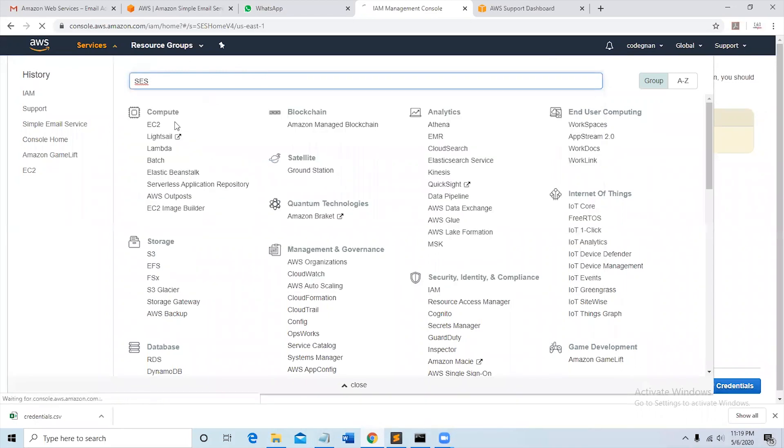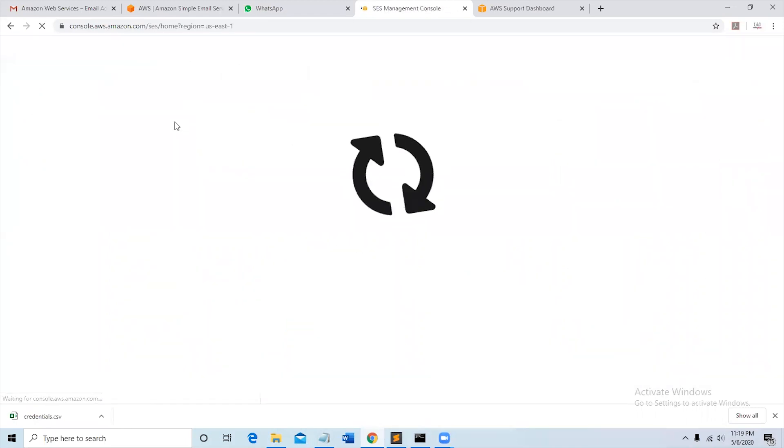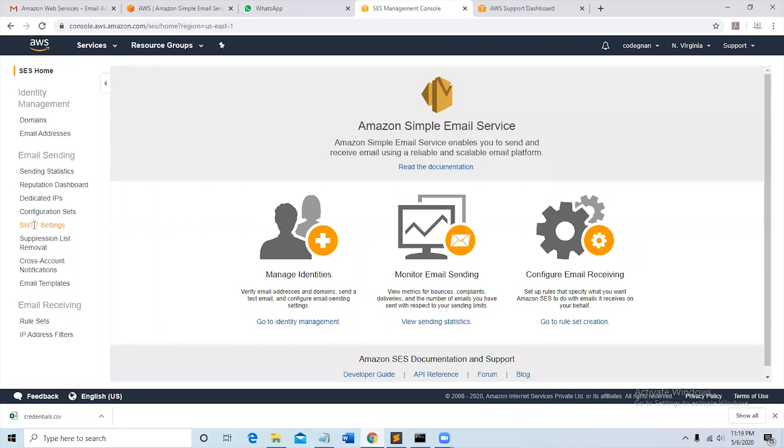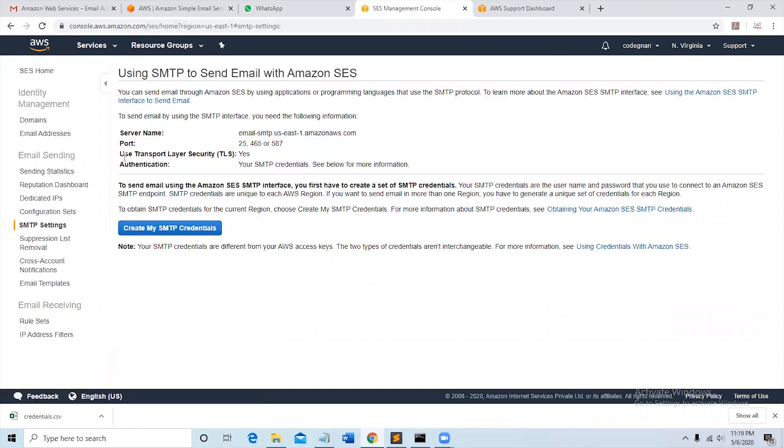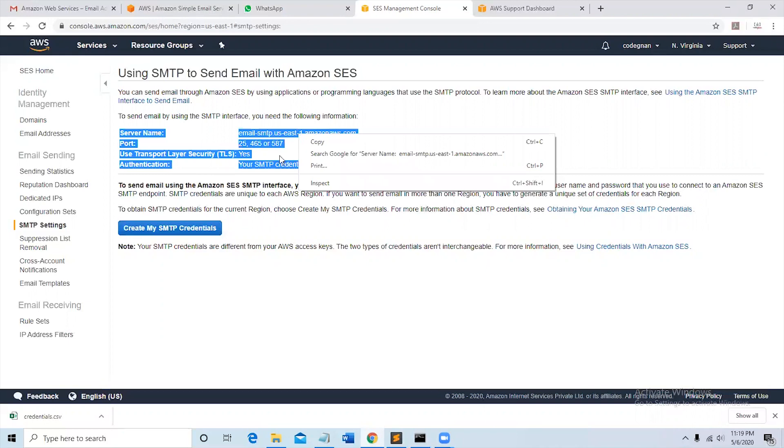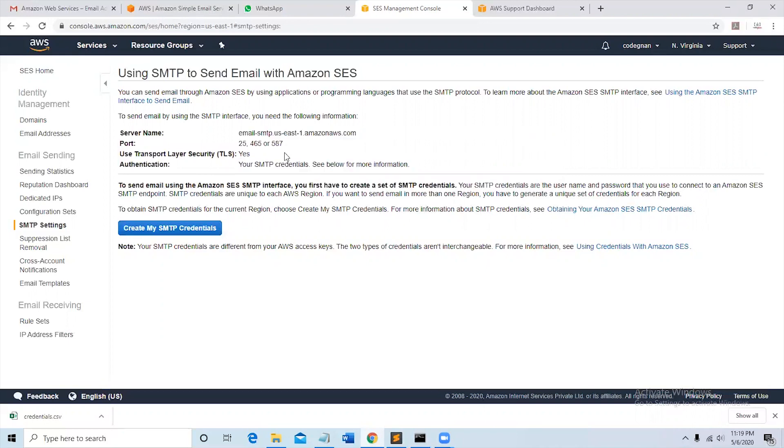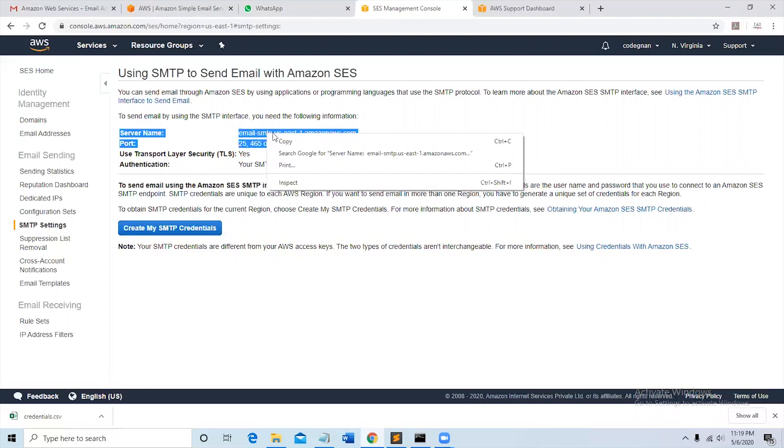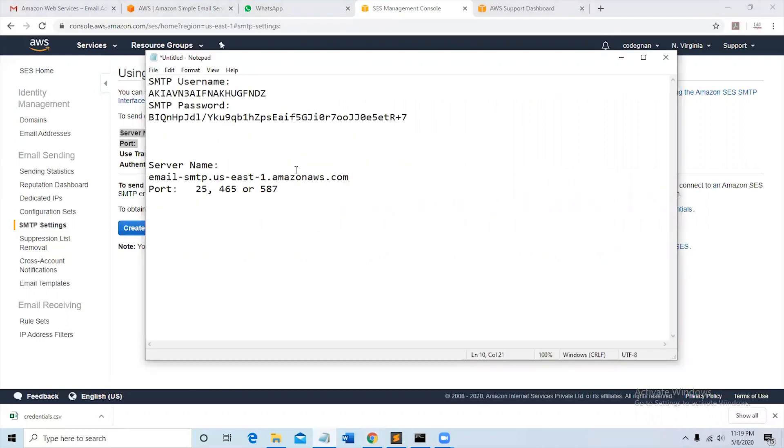Go to Simple Email Service again, select SMTP settings and then copy the server name, port. We'll use Transport Layer Security here, TLS, to send the emails. So this is the data we use to send the email.